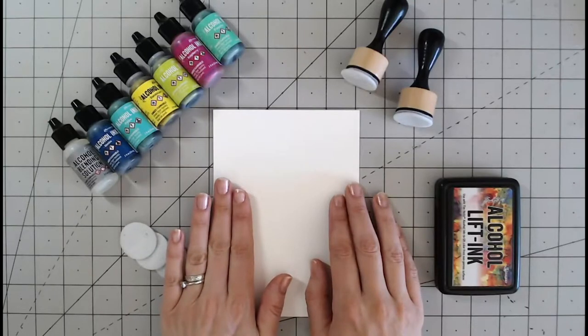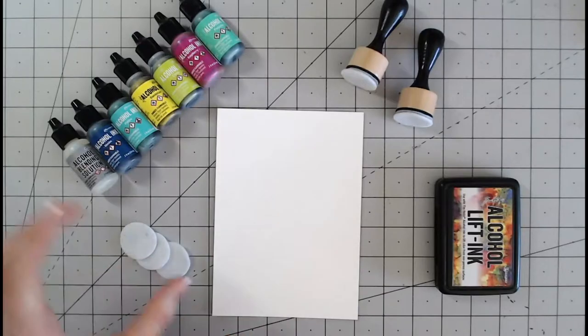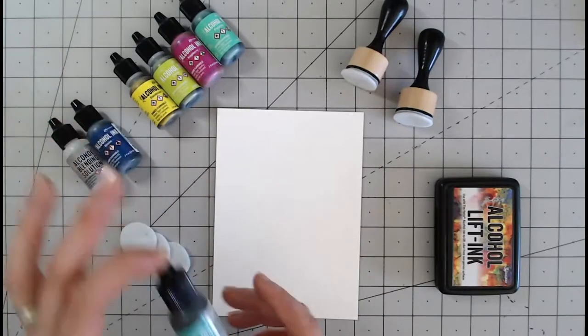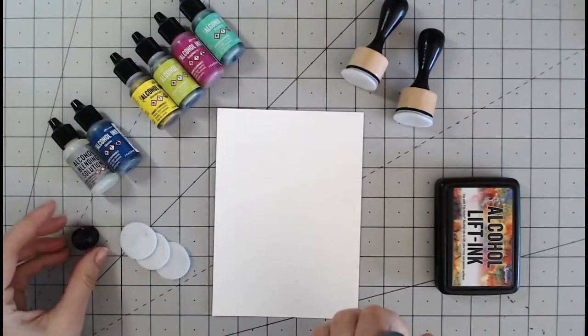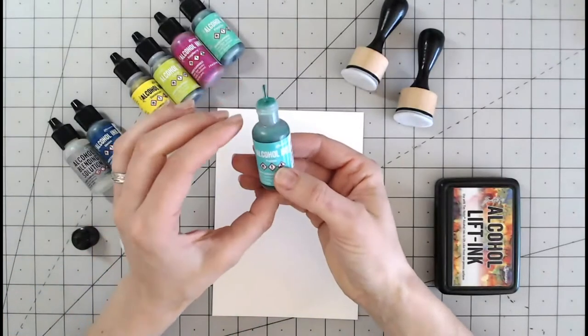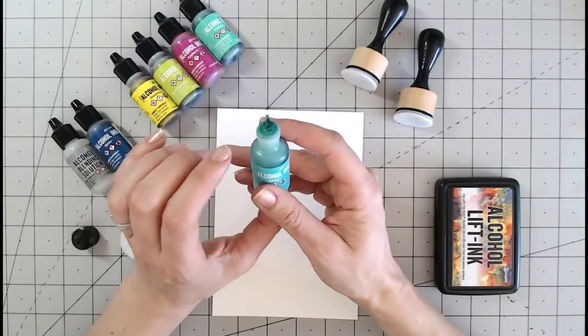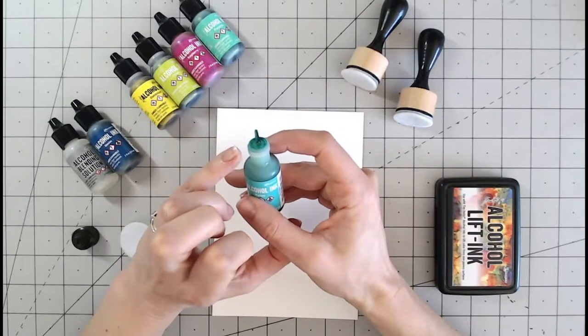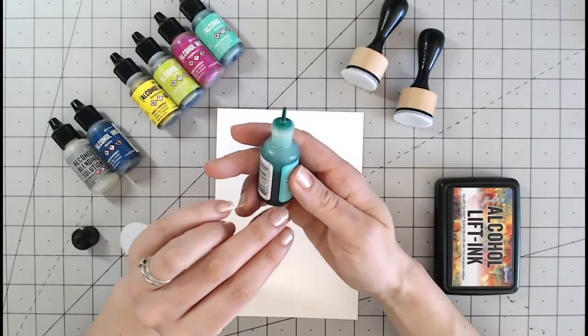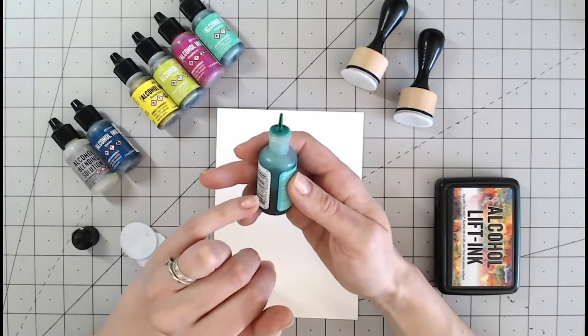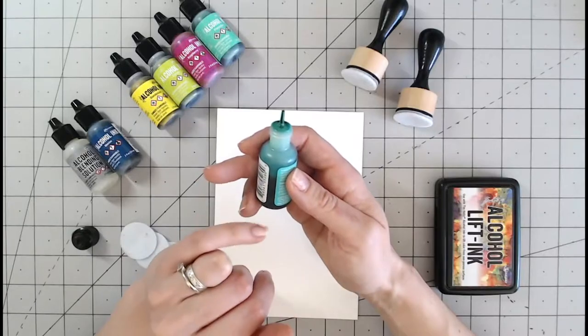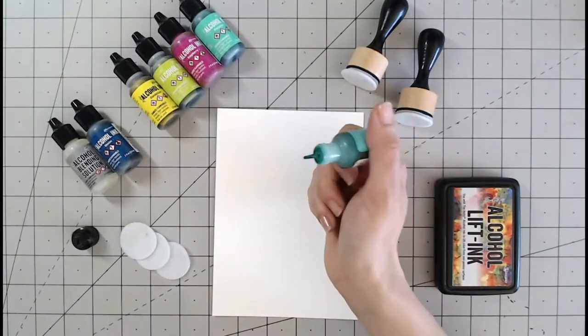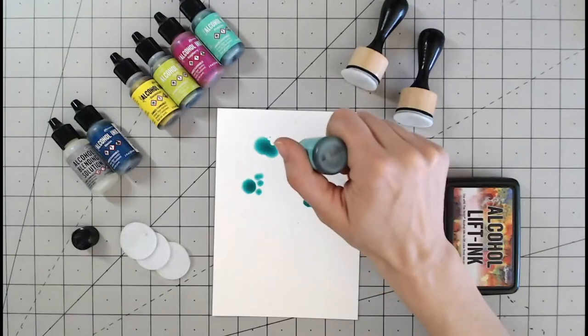The first thing I'm going to do is apply directly to the paper to show you what this looks like, and I'm going to start with blues and greens, keeping to those cool tones on the color wheel. This one is patina. A little bottle like this will last a very long time. As you can see I still have an awful lot in there and this is one of my favorite colors.